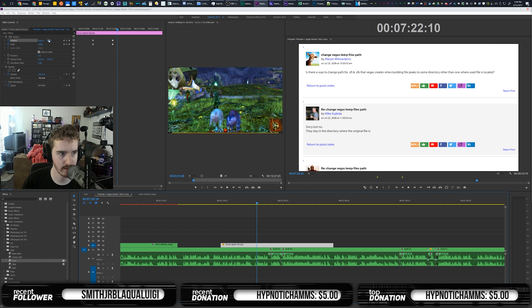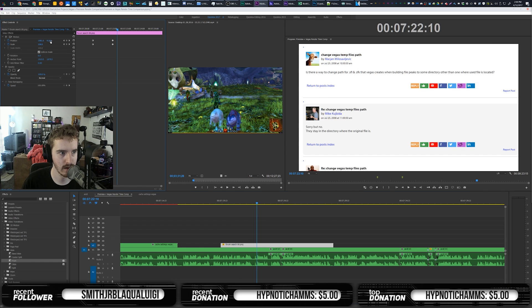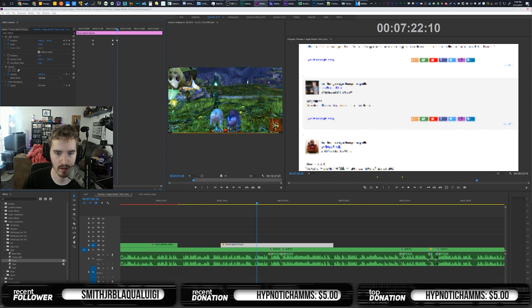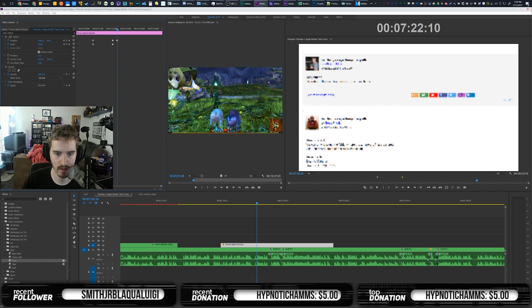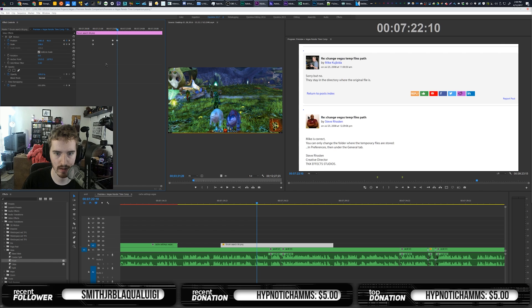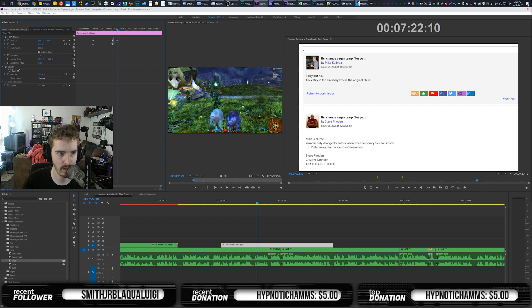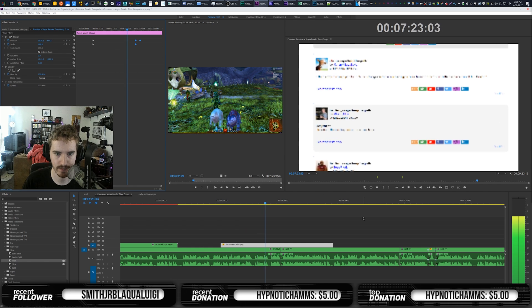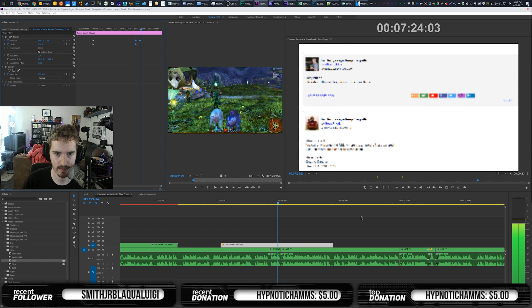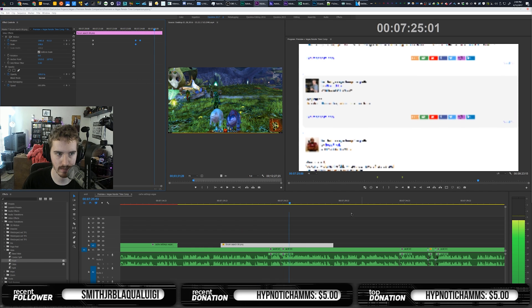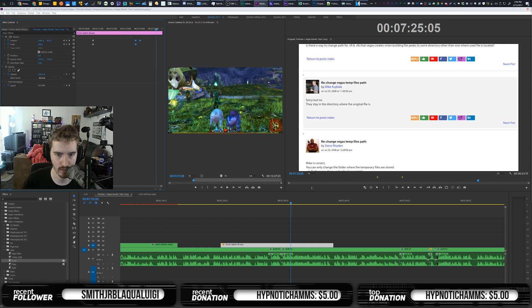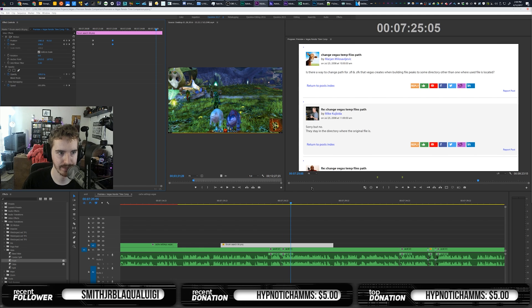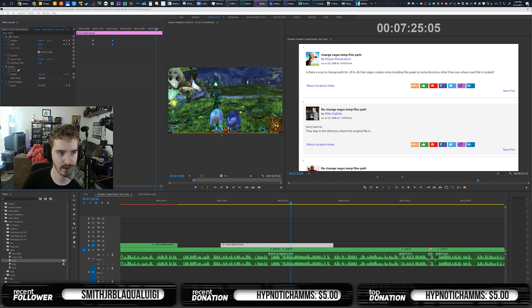I just wish other editing platforms had the same optimizations as Premiere does, because editing over the network with Vegas Pro and CyberLink PowerDirector was a very slow and unenjoyable experience. I haven't tried to use Resolve over the network just yet.